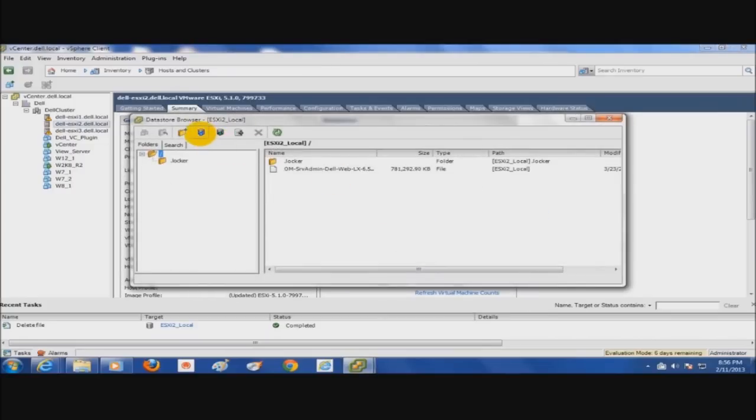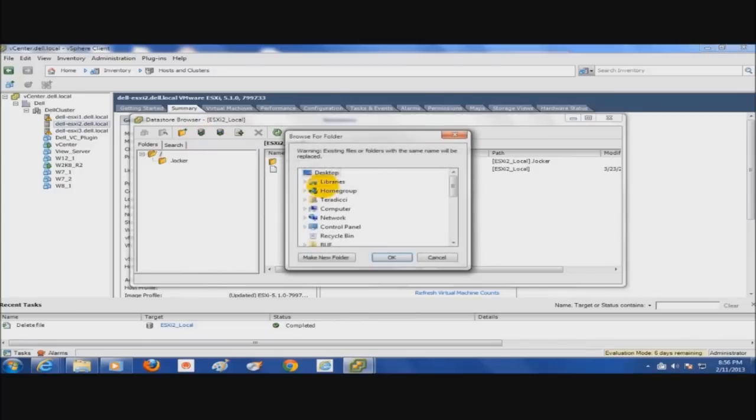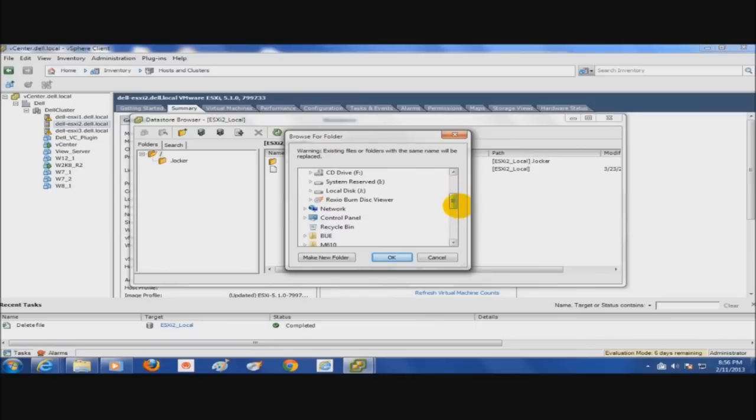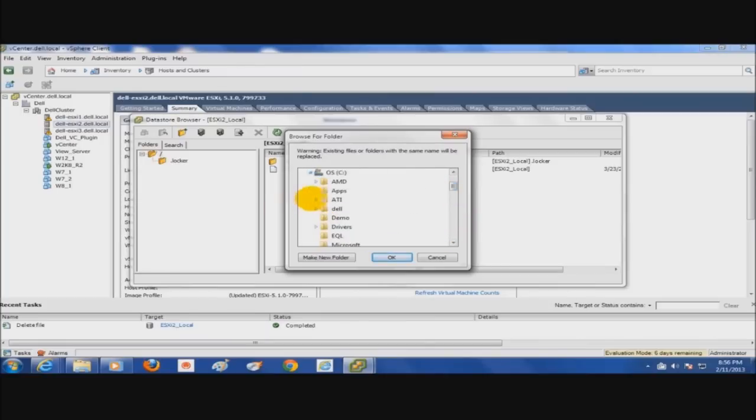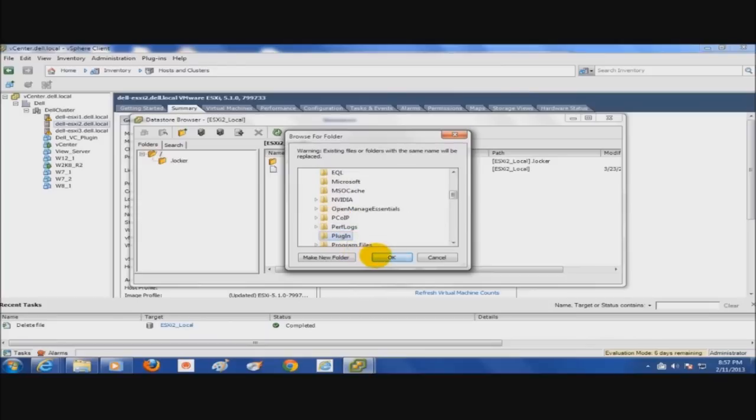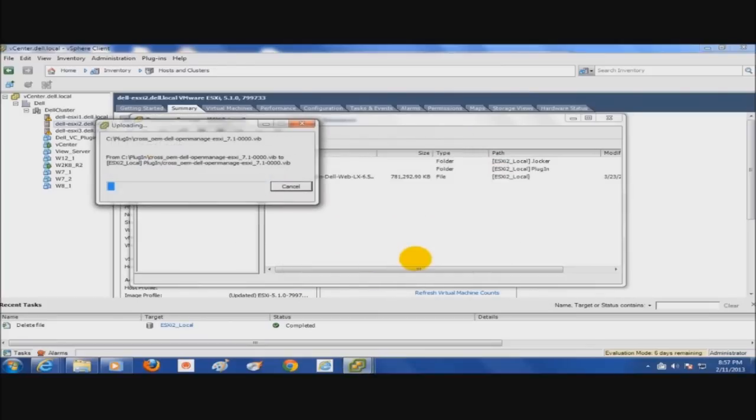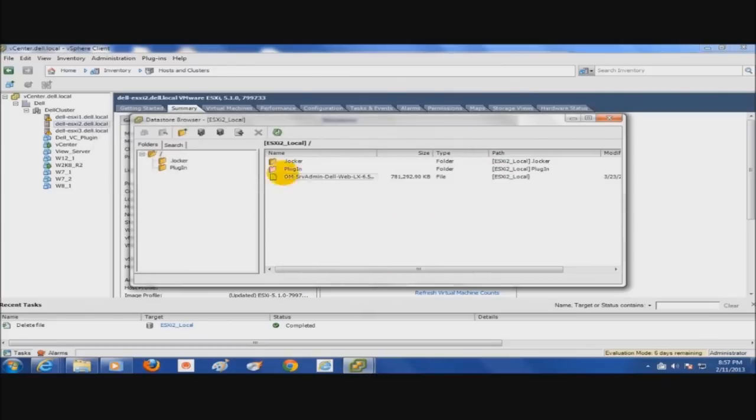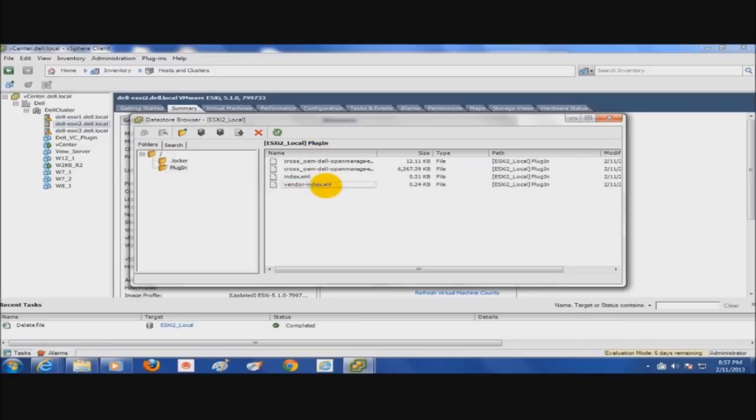We're going to right click that local datastore and browse datastore. We're going to hit the upload icon and upload folder, and we want to find the directory which we extracted the zip into, the Dell OpenManage Server Administrator zip. I put it in a directory called plugin. So I'm going to scroll down to plugin, select the whole directory, and say OK. It should just take one moment to put the directory here. Now I have the plugin or OMSA directory with all its contents on the local datastore of my ESXi 2 host.